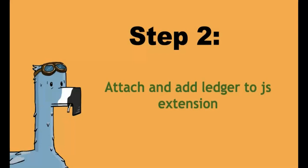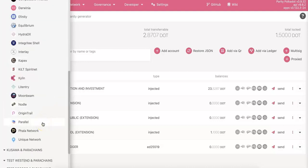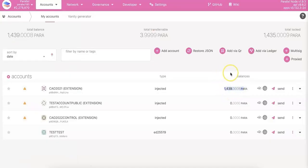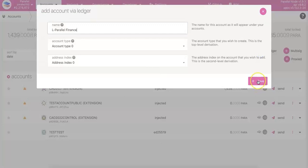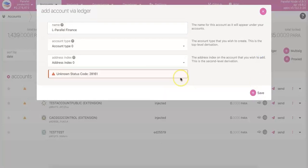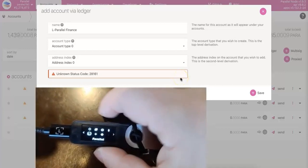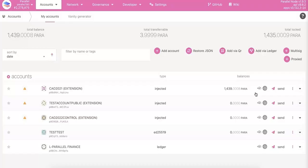Second step: attach and add Ledger to your Polkadot JS extension. First, go to the JS extension on your top left and switch to Parallel. Now, you can see there is a button — Add via Ledger. If you don't see that, go to the settings and make sure you set up the option. Now you can add the account. There is an arrow because you need to go to your Ledger, select the Parallel app, and then click Save. Now you have already added the Ledger to the JS extension.